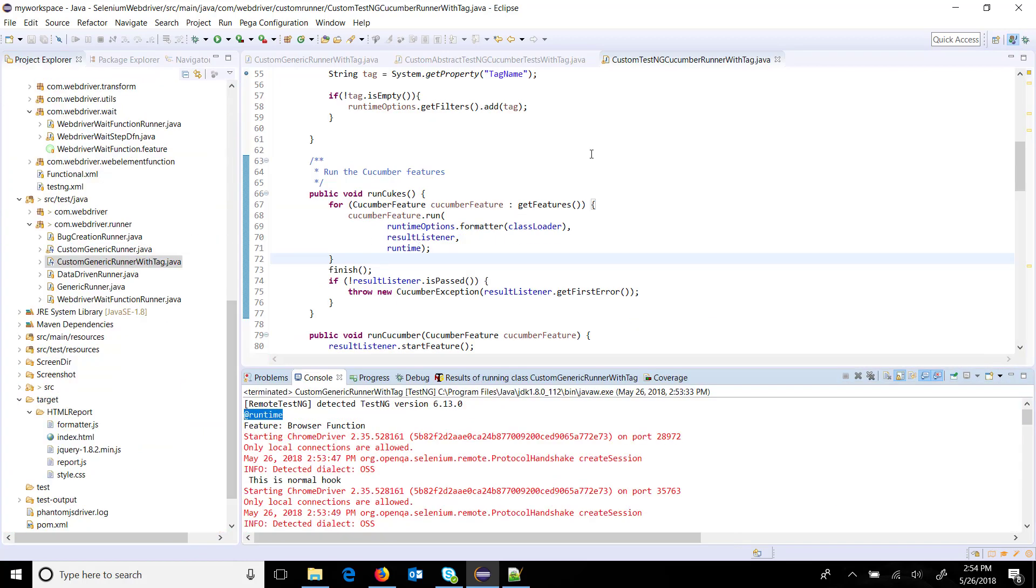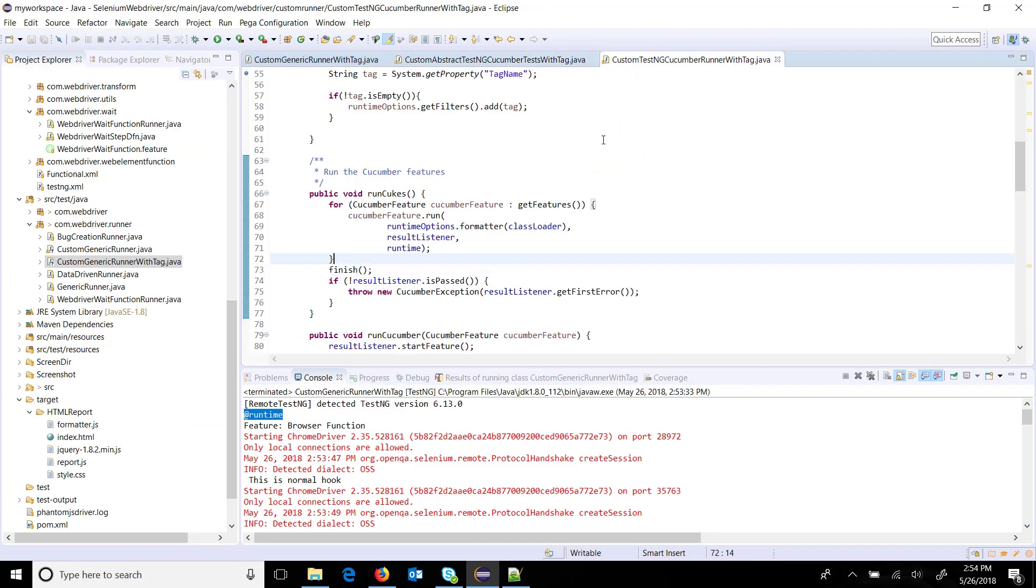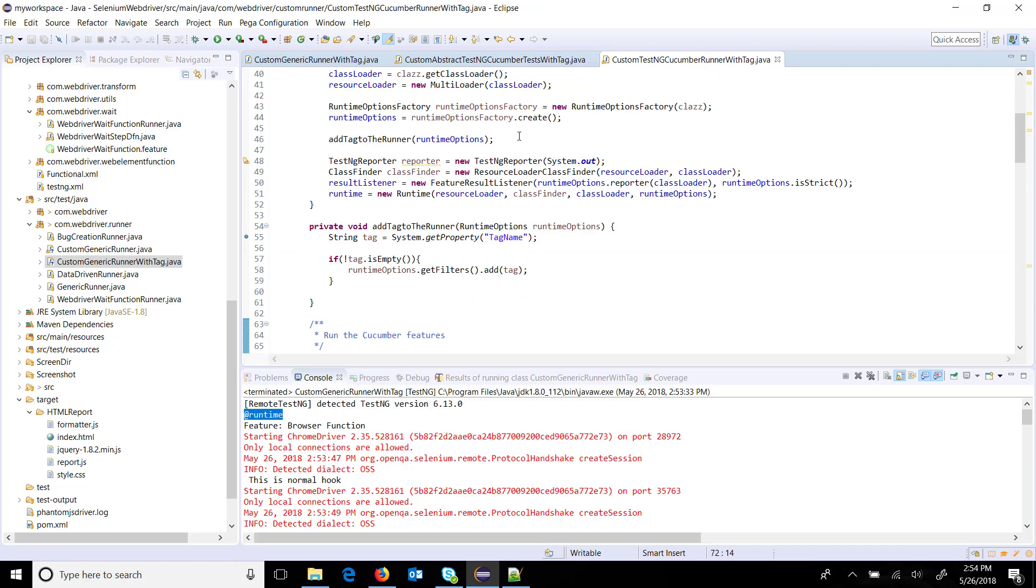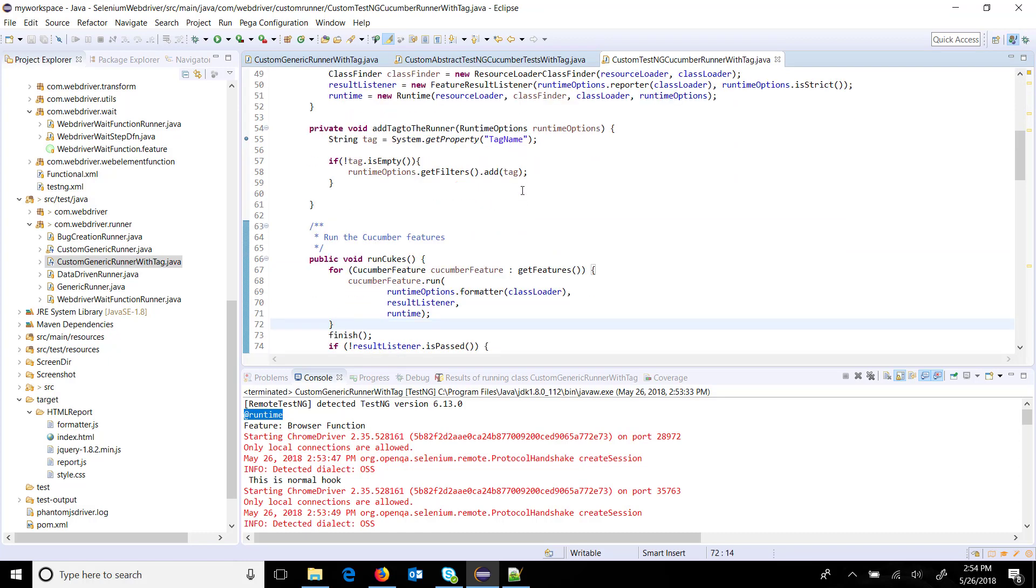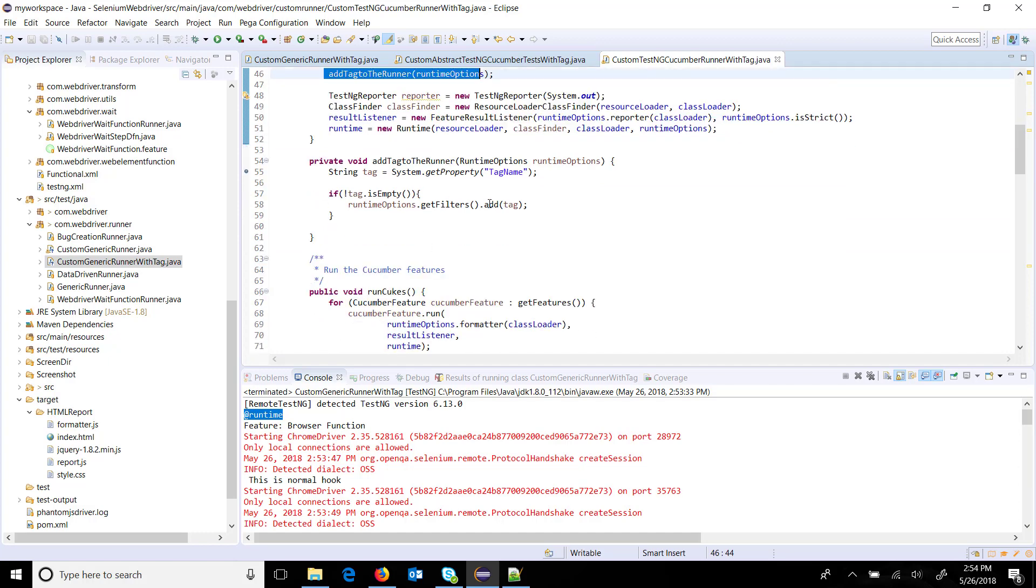We did the same approach - we created a custom abstract TestNG cucumber test with tag class file, similarly a runner, and in the runner we just added one more step, that is add tag to the runner, in which we are using the runtime option to add the tag. The tag value is getting extracted from VM argument.